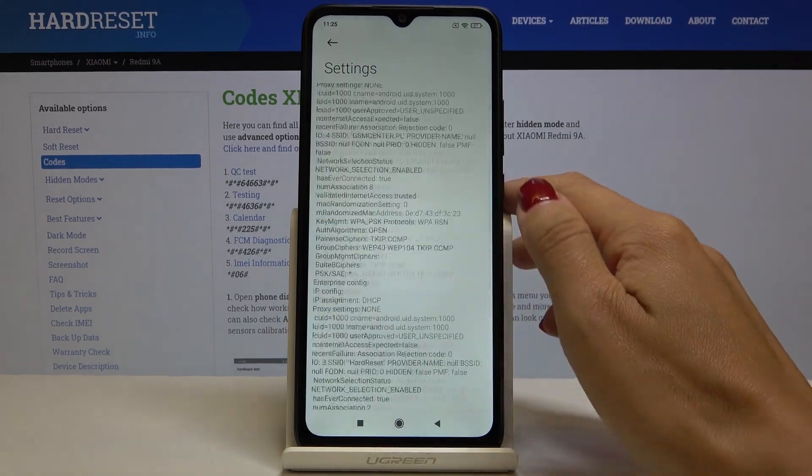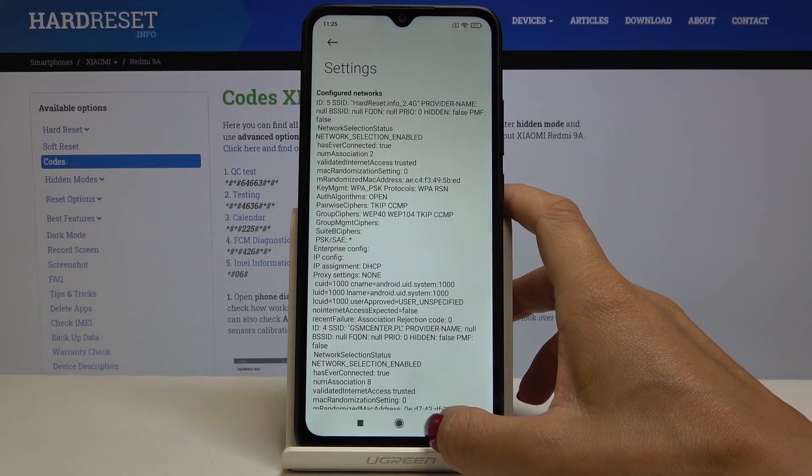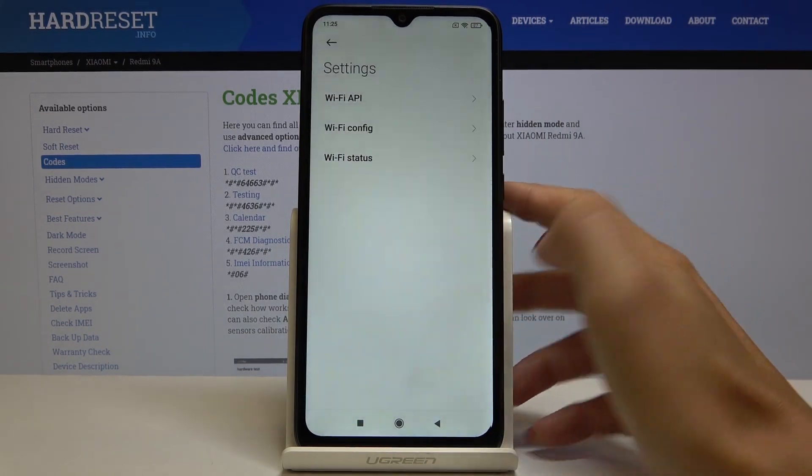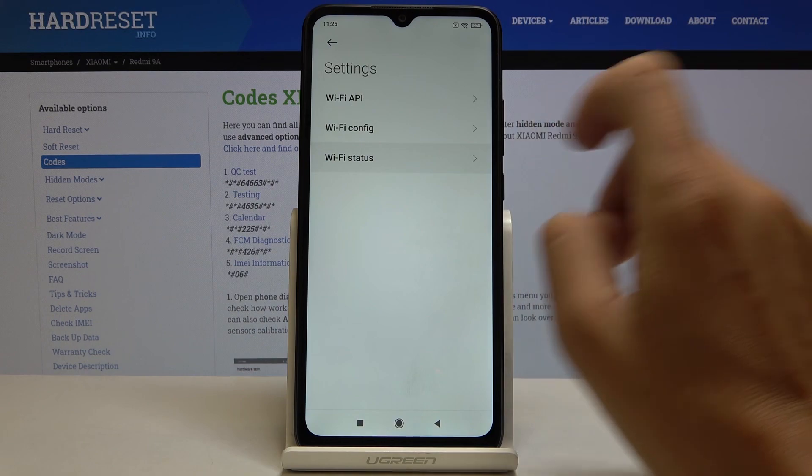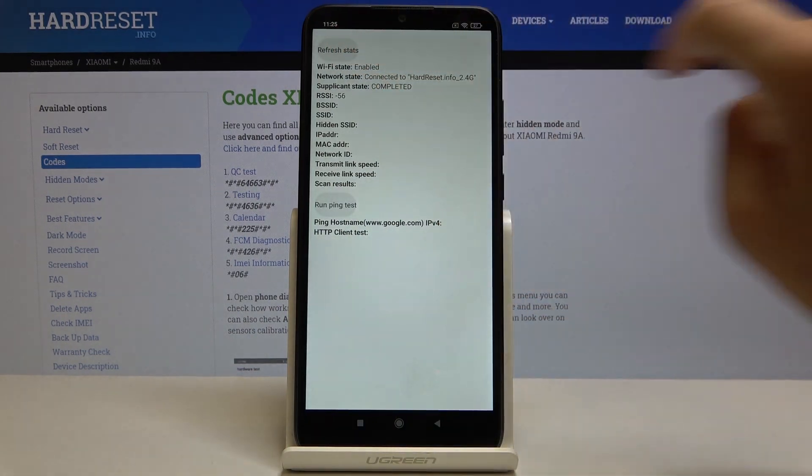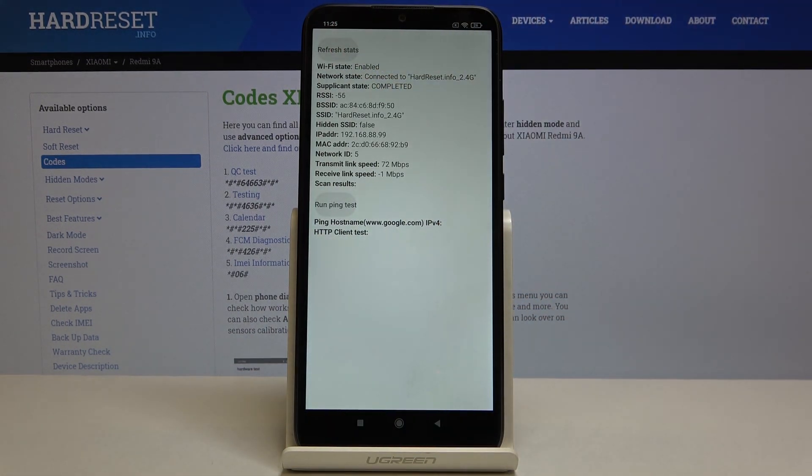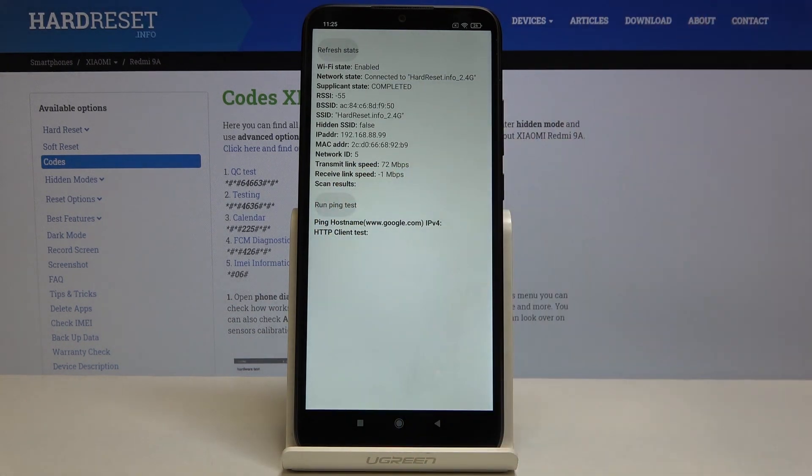Under Wi-Fi configuration you will be able to check configured networks, the currently configured networks. And in Wi-Fi status, just refresh it, you can check the current status of your network. Also this mode allows you to run a ping test. That would be all.